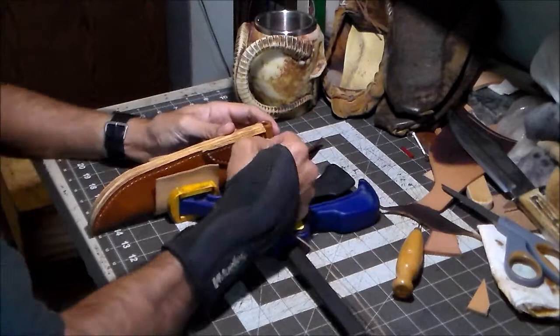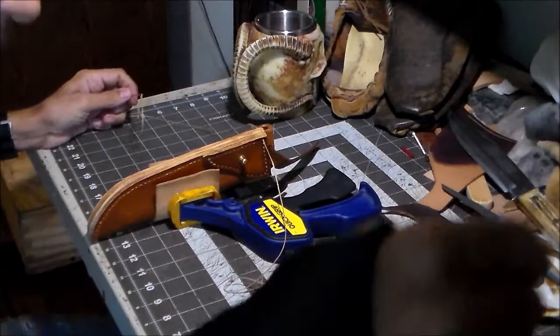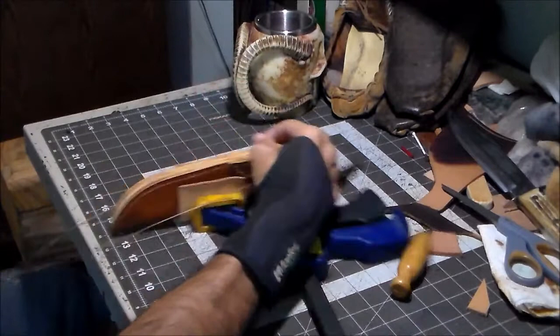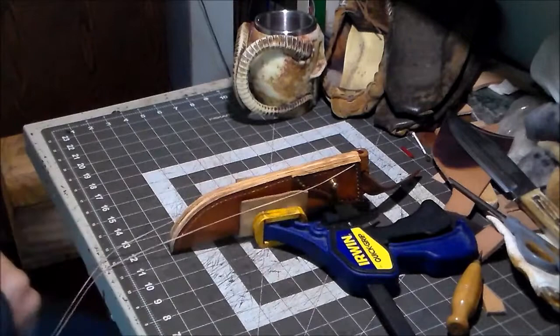So let's see if I can get this needle. Oh look at that, I'm using a lot of thread, a bit too much, but I don't want to run out. That would suck. And it's very thick, so I know I'm going to need more thread than I think I'm going to need.